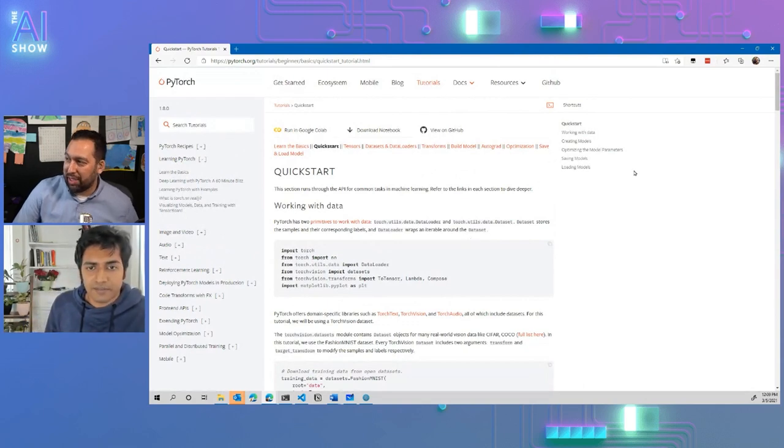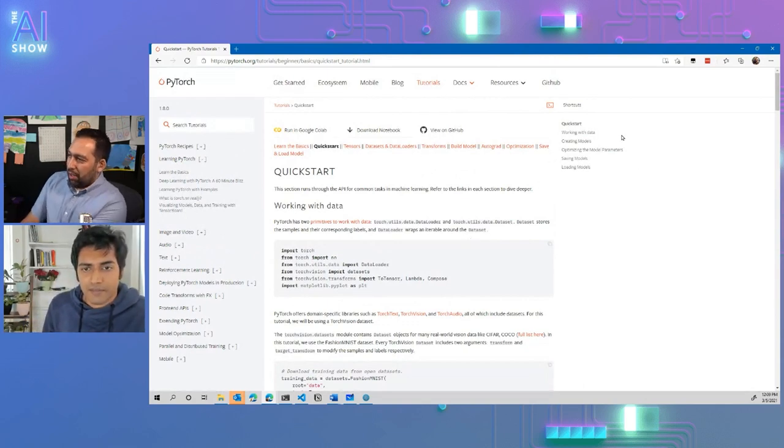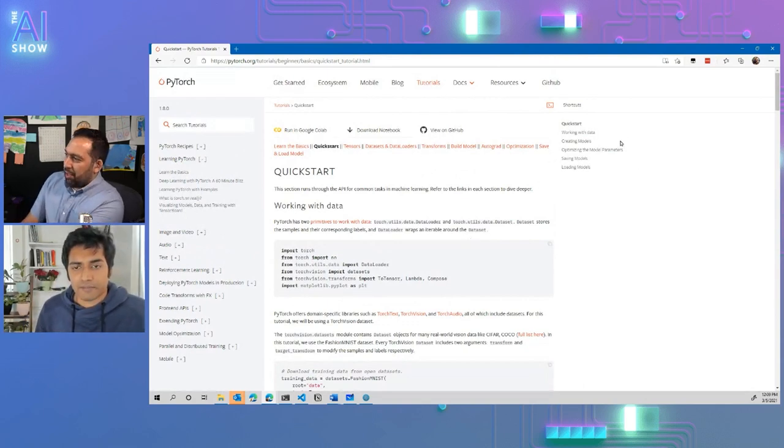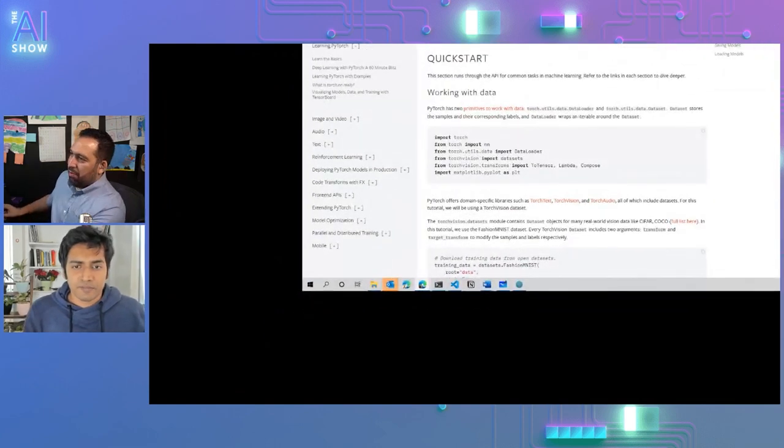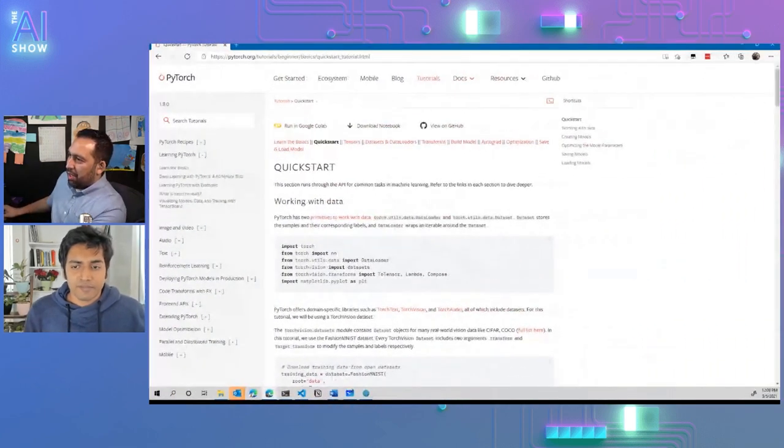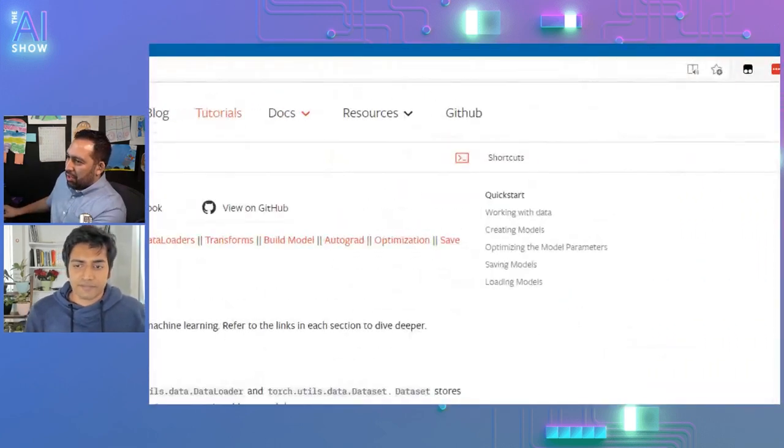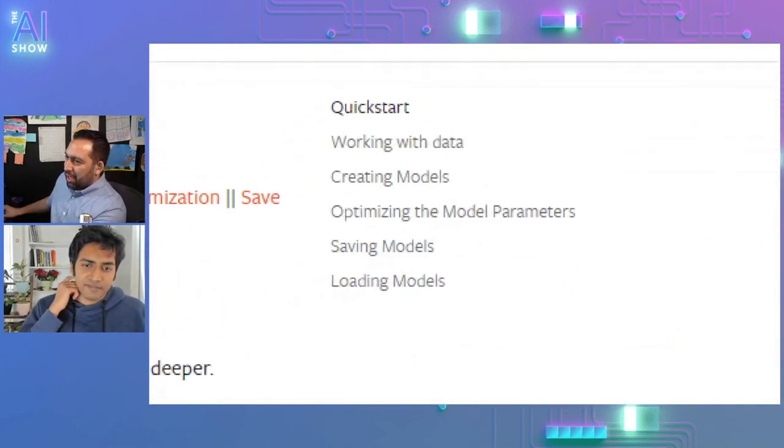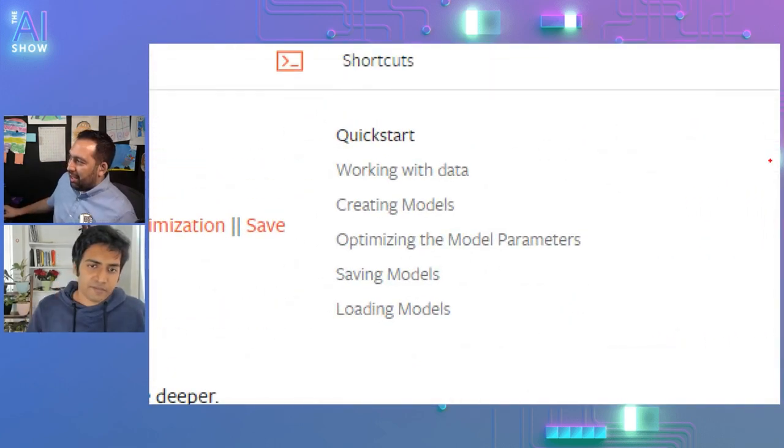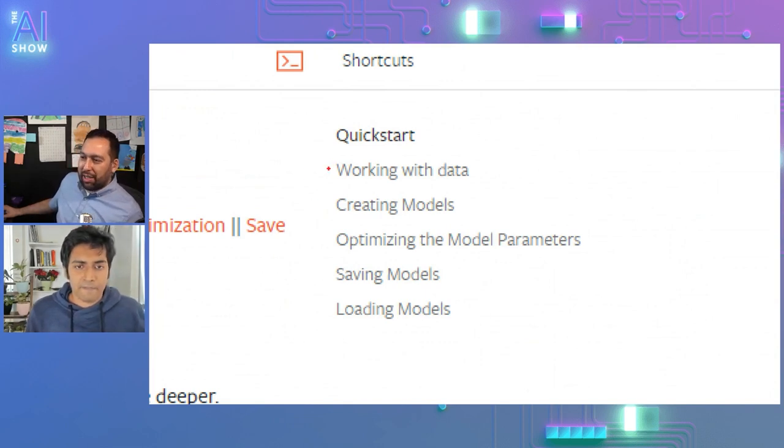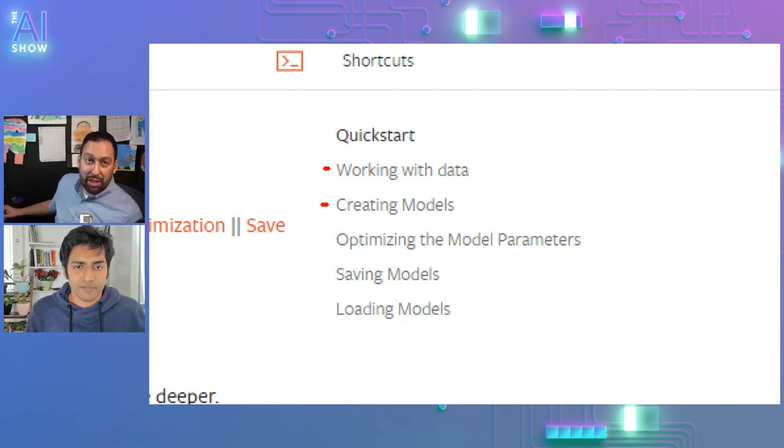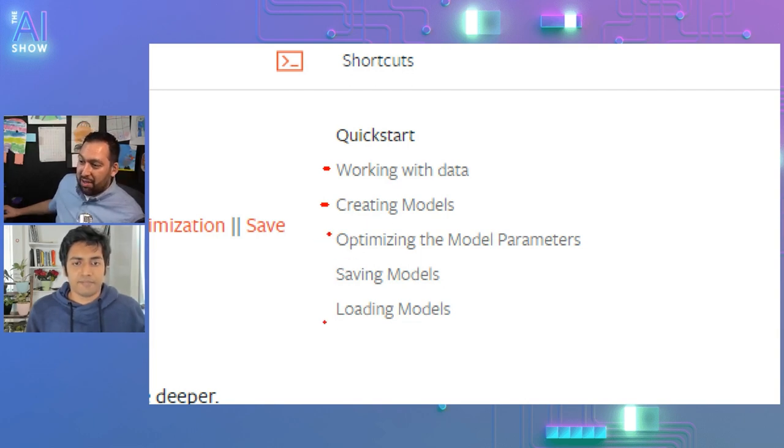And the cool thing is here, like if you look over here, let me do a little zoom here. Oh, I need to move my mouse here. There you go. So if you do a little zoom in here, you're going to see like every section that one would need. Like you need to start with data, you need to make a model, you need to construct a model shape. Then you optimize the model parameters and then you got to save it and then you got to use it.